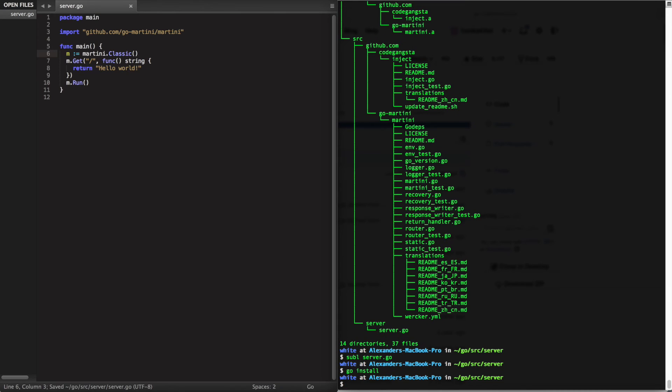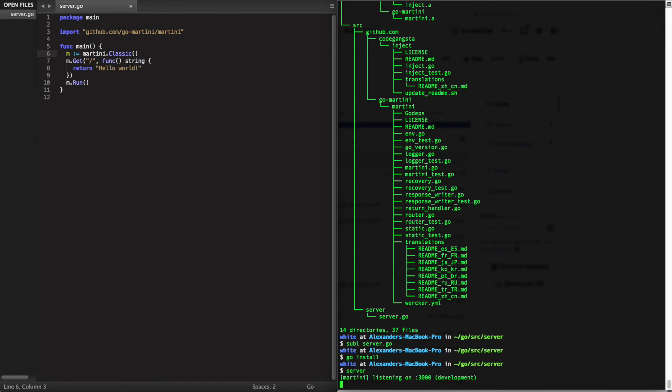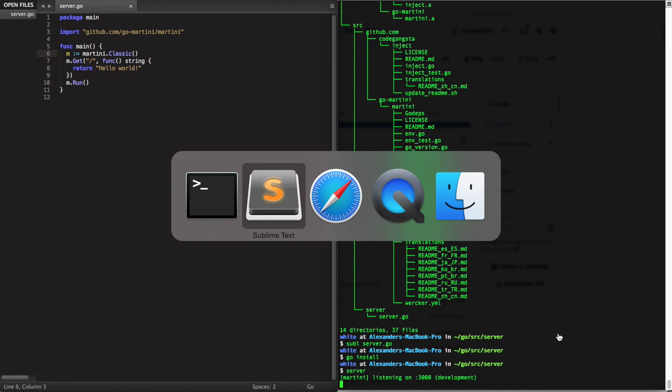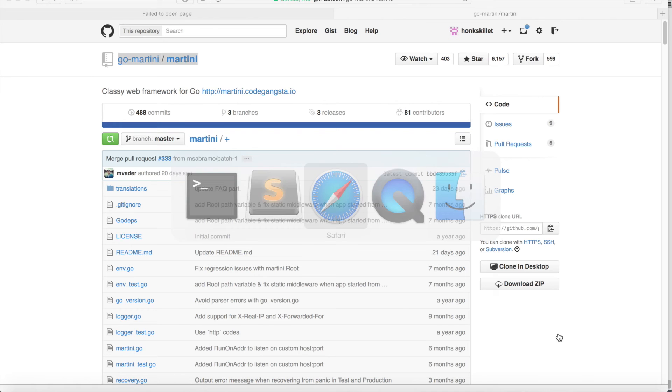We run go install as normal and server. It indicates that we have a server listening on localhost 3000, so let's go check that out.